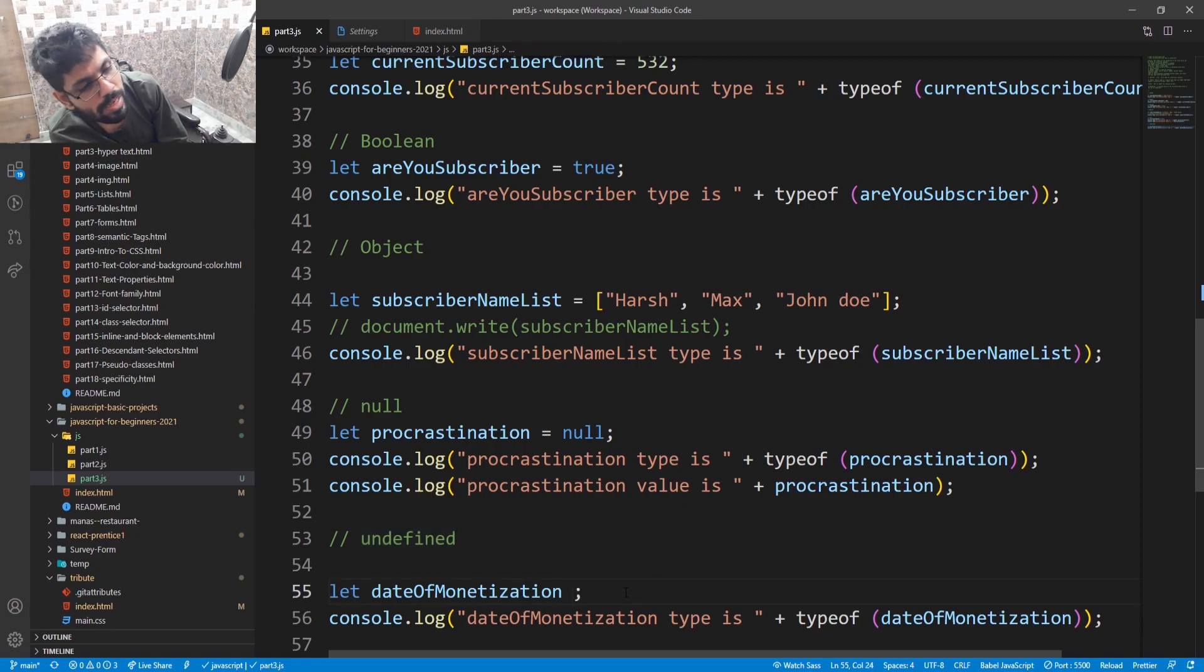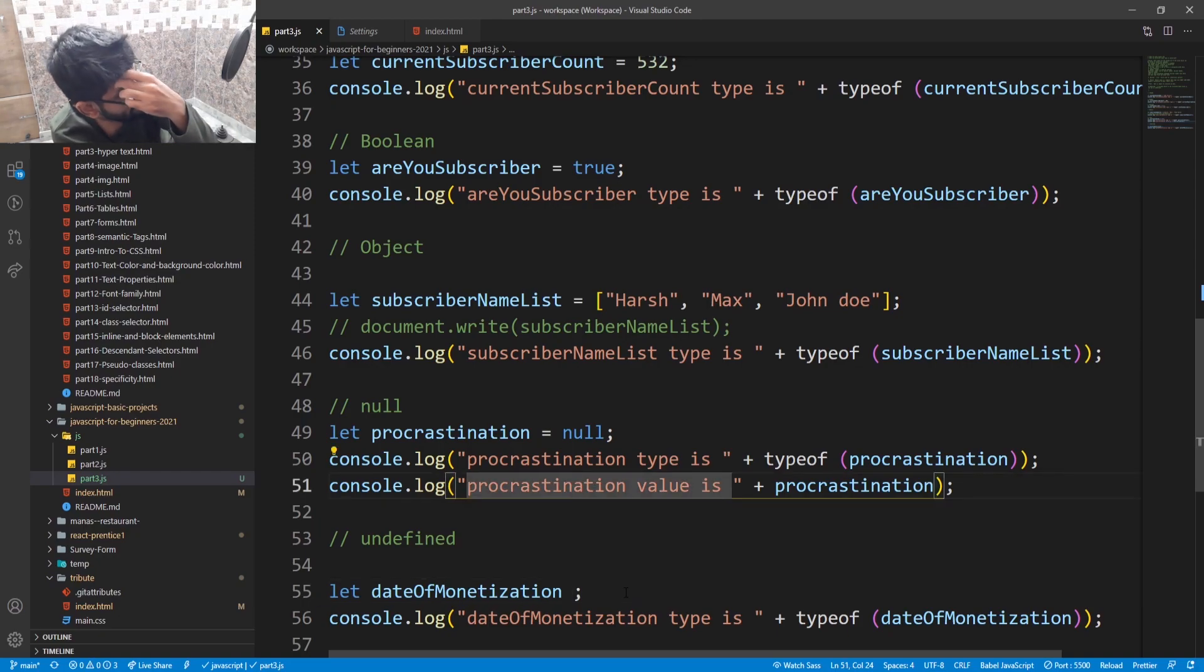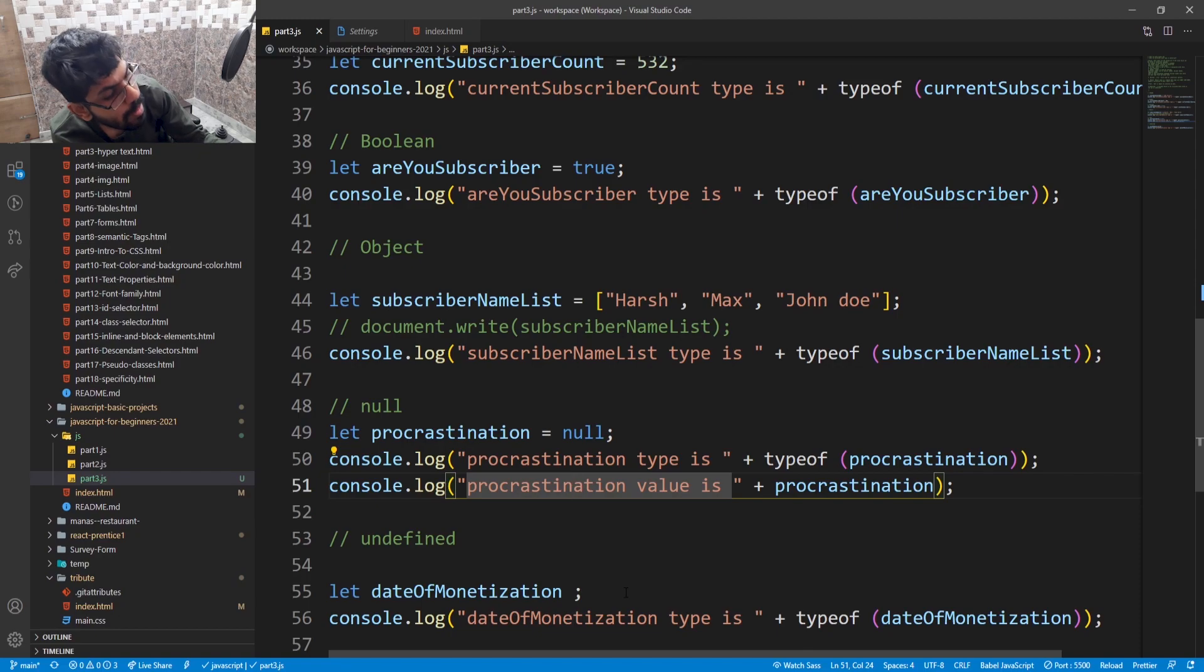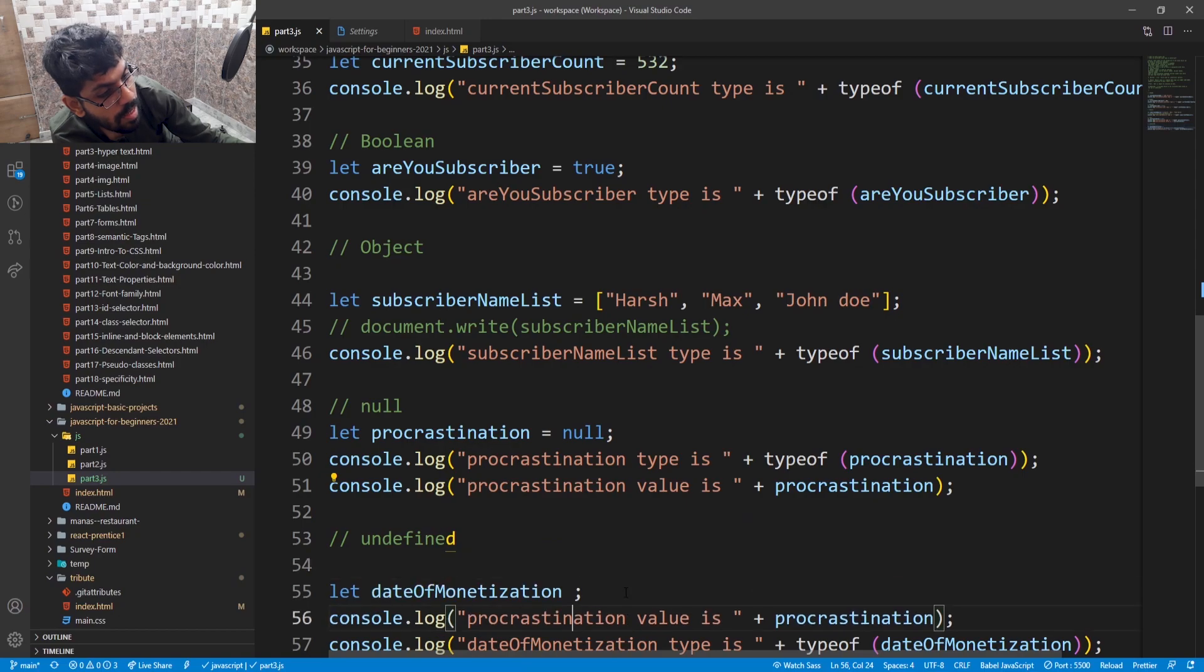The data type is undefined for the undefined variable. If we don't even write undefined, it remains undefined because we are not setting the value of this variable. And now check the value of the variable. It will be undefined. Let's check. Date monetization type is undefined and value is undefined.